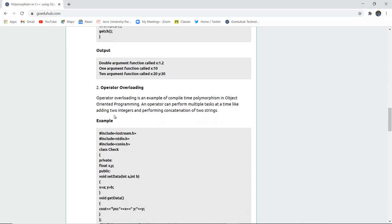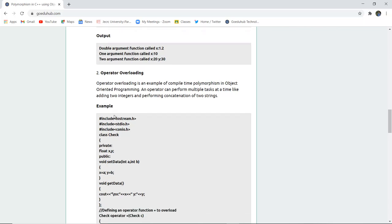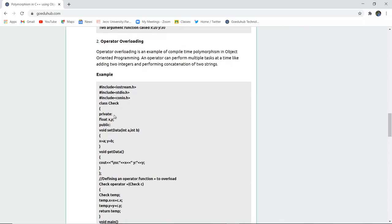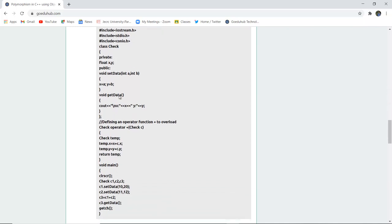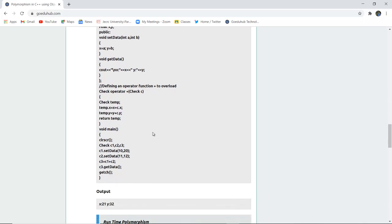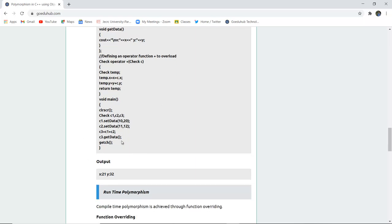Operator overloading is an example of compile-time polymorphism in object-oriented programming. An operator can be overloaded to perform multiple tasks, like adding two integers and performing concatenation of strings. Here you can see there are operators with data types int a and int b — they are getting their values and displaying that data. Similarly, defining an operator function to overload the plus operator adds two values and displays them. So here the operator is being overloaded.